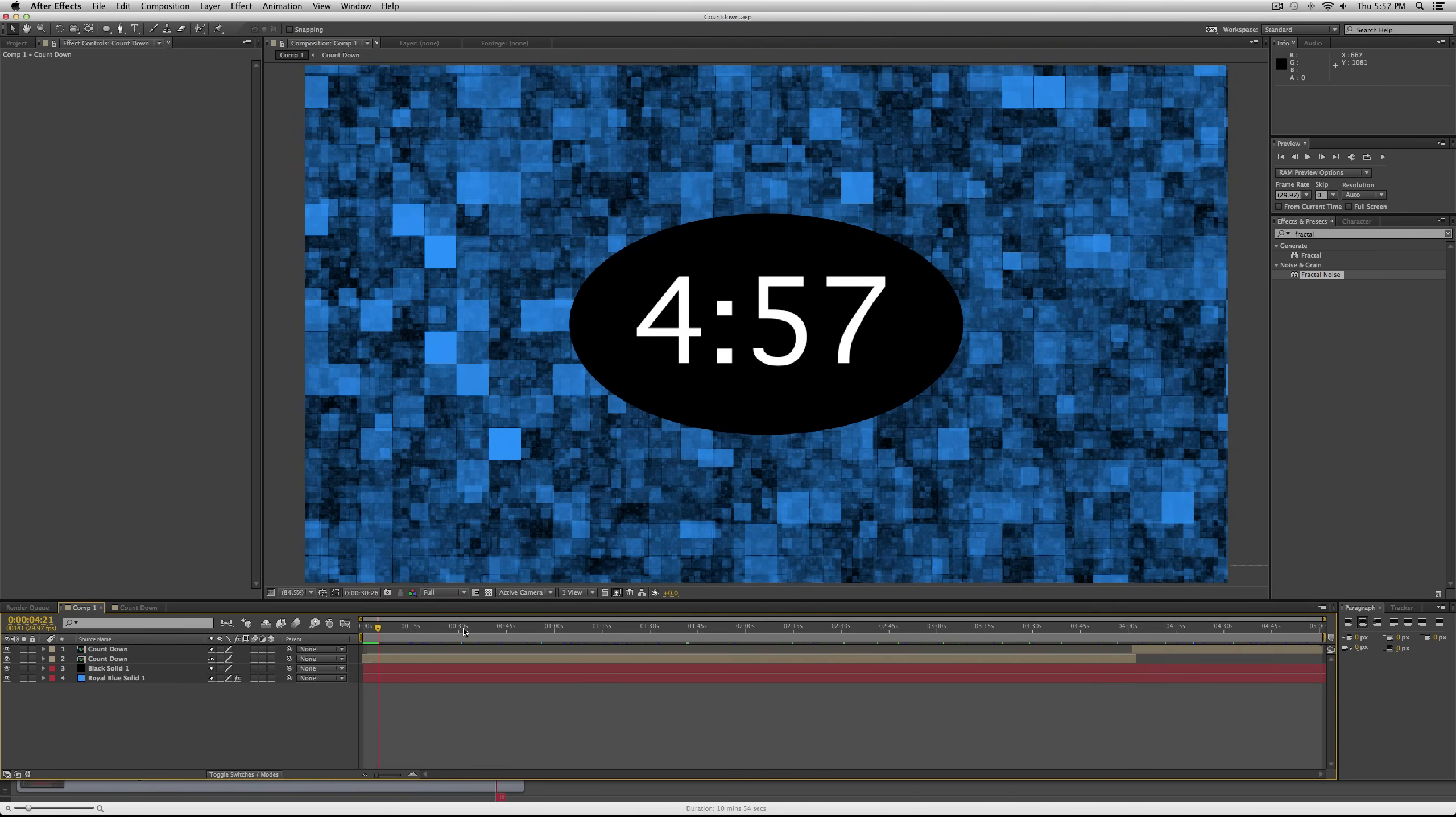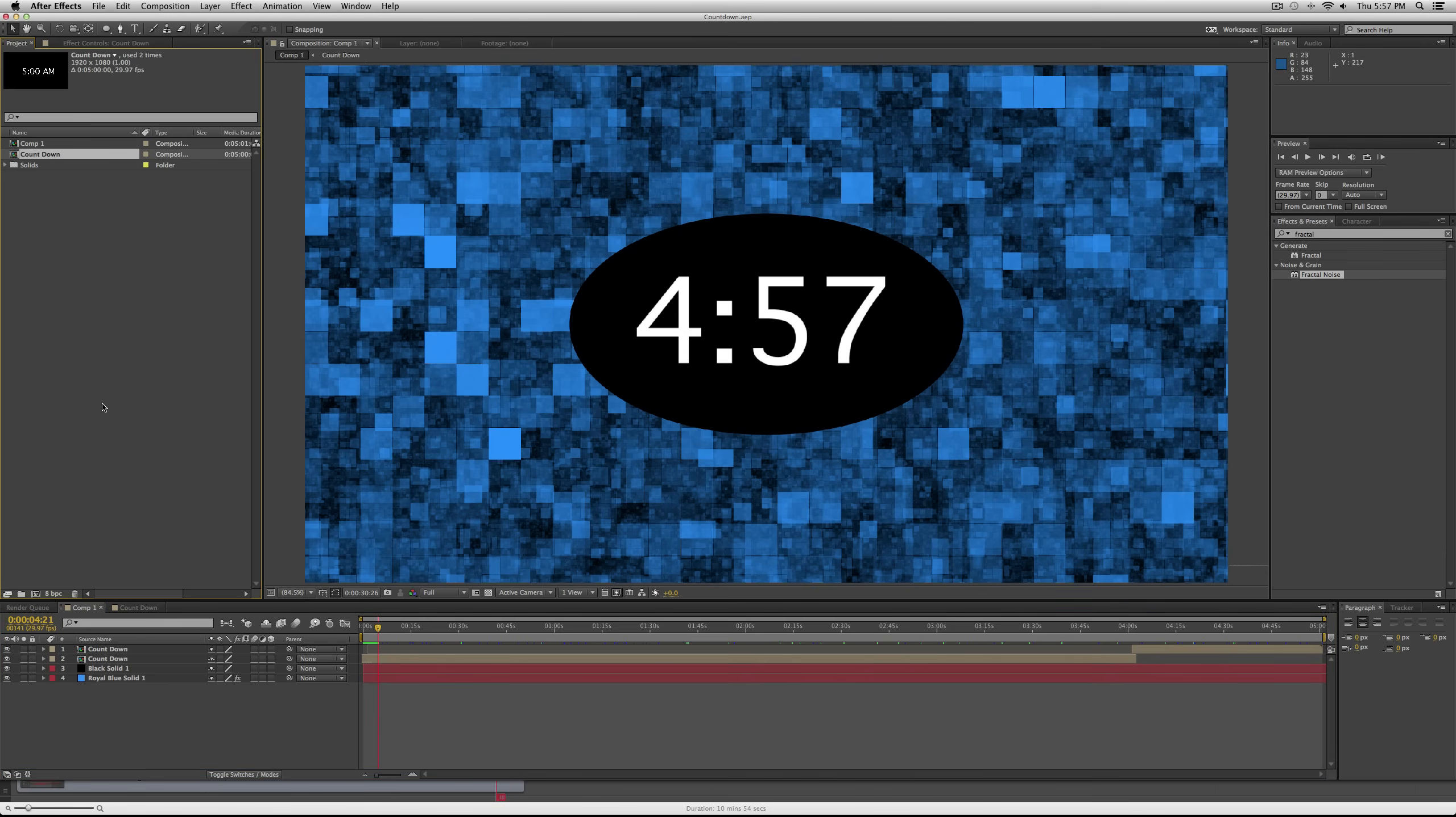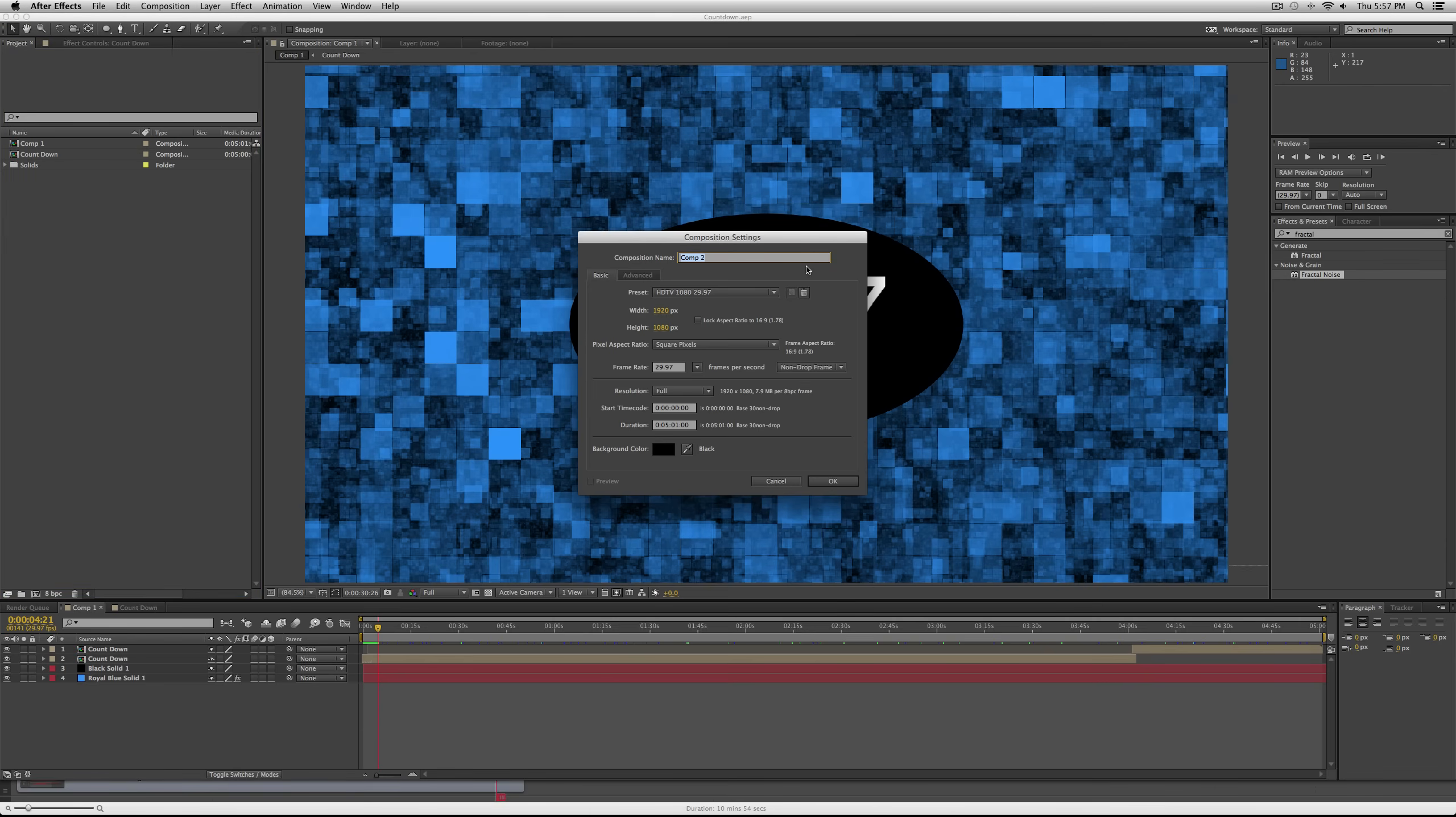Fractal noise will create a really cool countdown, but basically it starts from five minutes and goes down to zero, and you can make this however long you want. So let's get started. The first thing you're going to want to do is start a new composition.